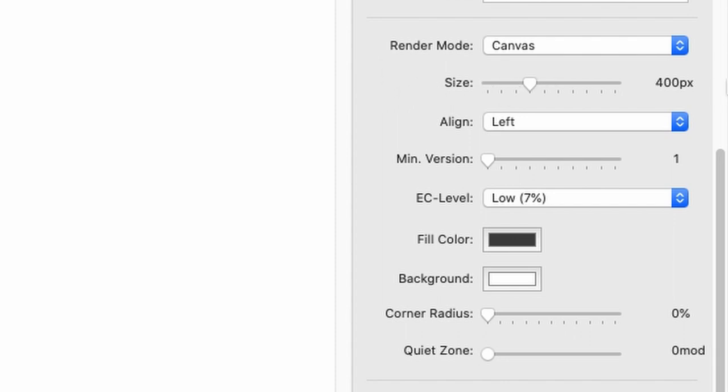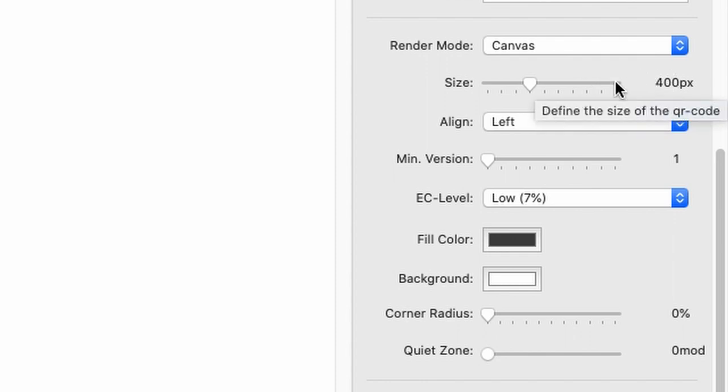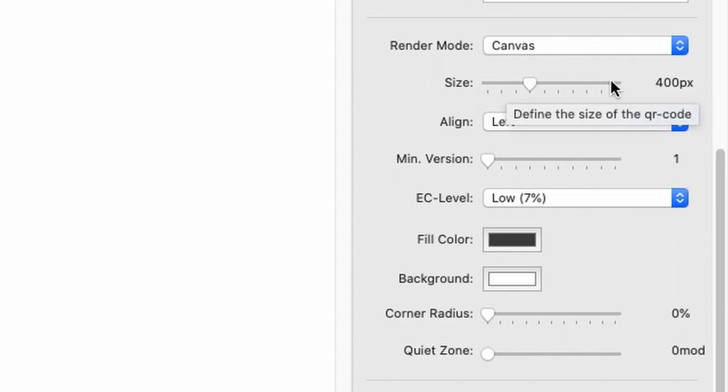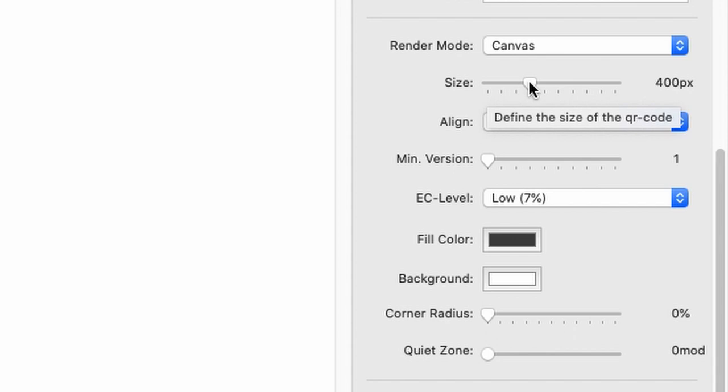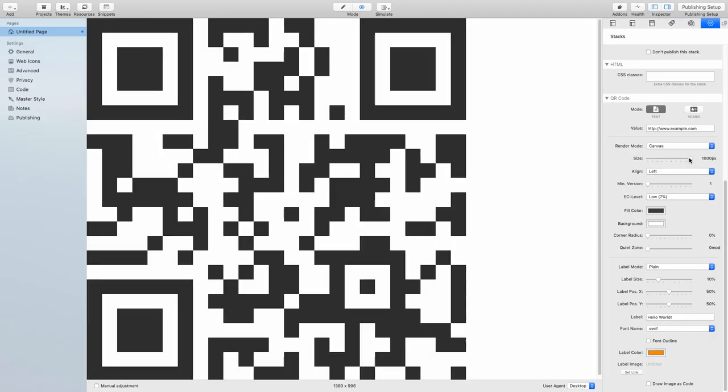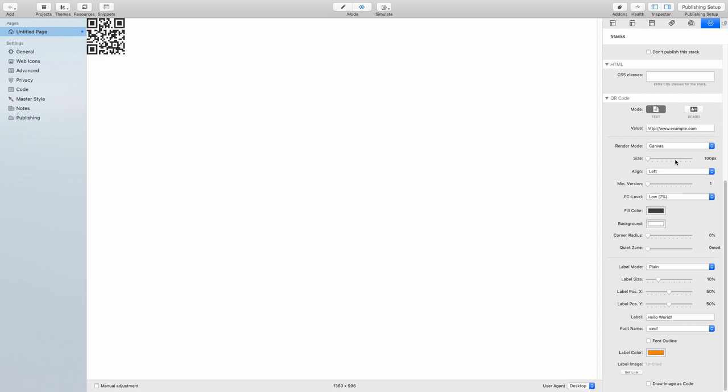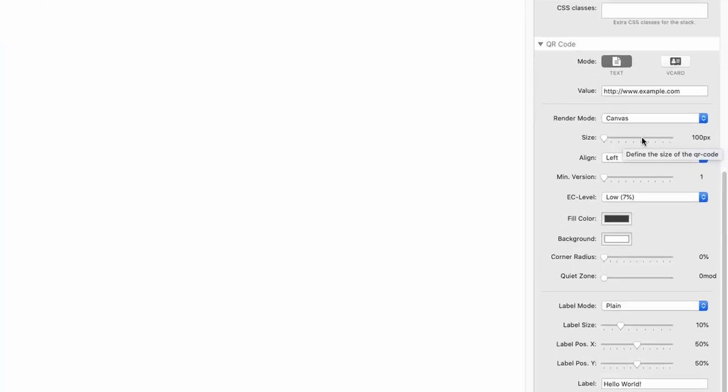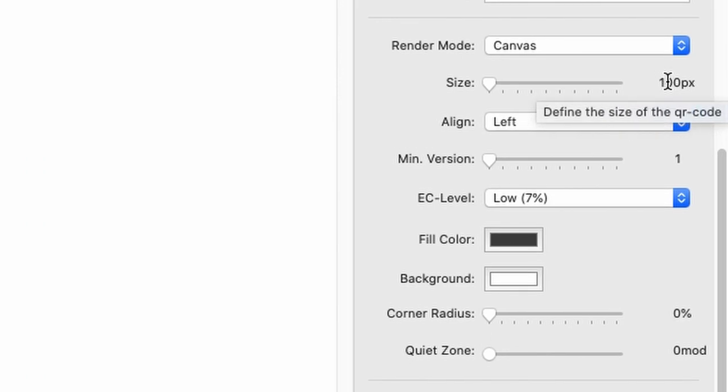Next up is the size. Here we have sizes between 100 and 1000 pixels. 1000 pixels is considerably big, and 100 pixels might be just what you need. I don't know, that's why I set the default to 400 pixels.